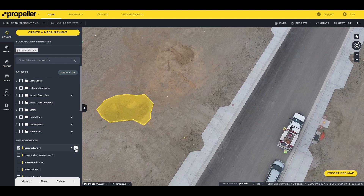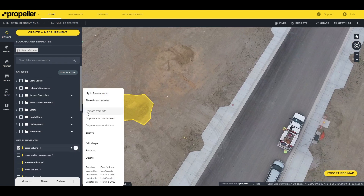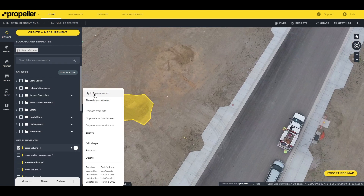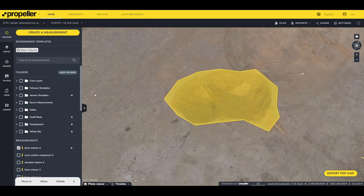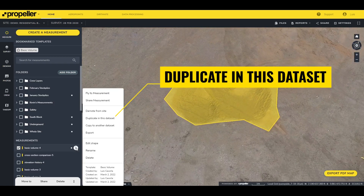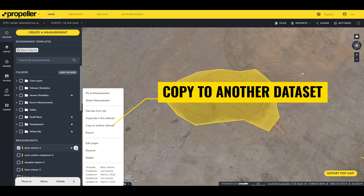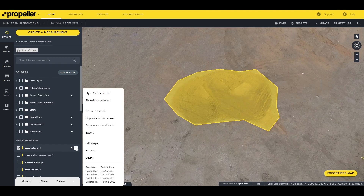This menu also gives you the ability to navigate to and center the viewer on specific measurements by clicking the "Fly to Measurement" option. You can also duplicate within this data set or copy the measurement to another data set. This is helpful when the measurement needs to be on only a few surveys for the site but not all of them.